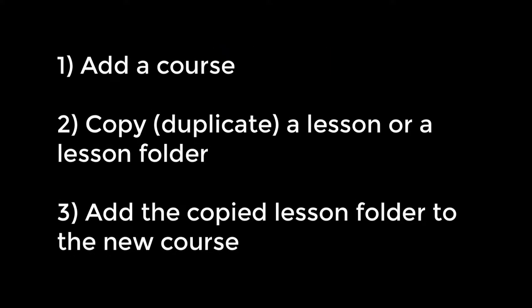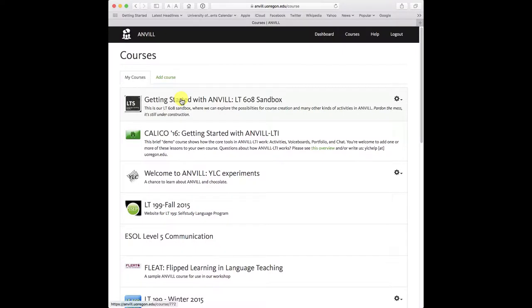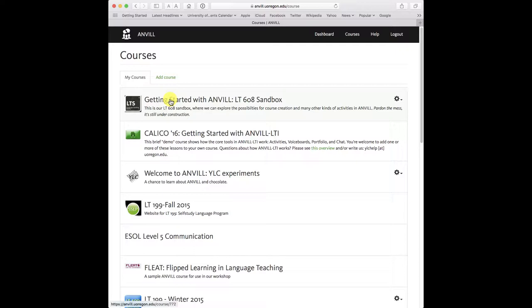In this short tutorial we want to do three things. We want to add a new course, duplicate some material from an existing course, and move it into that new course. So let's see how that works.